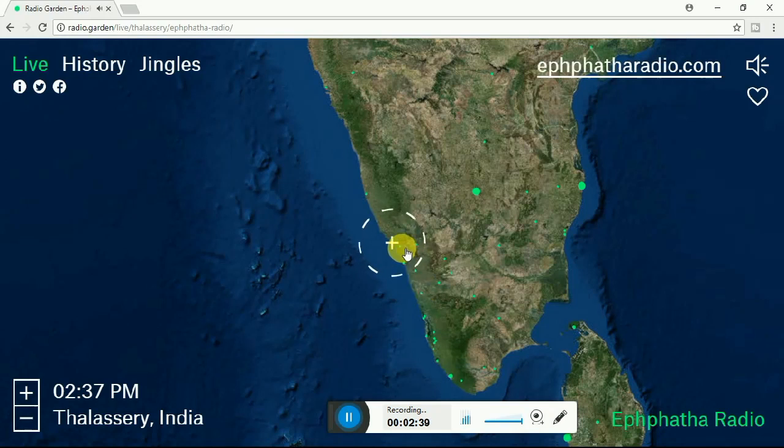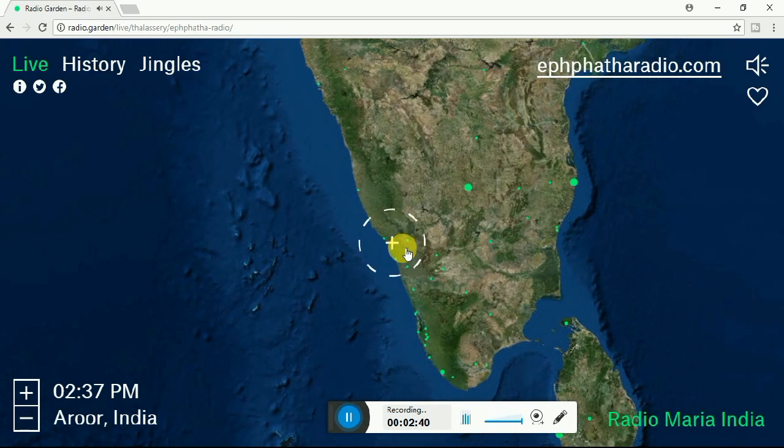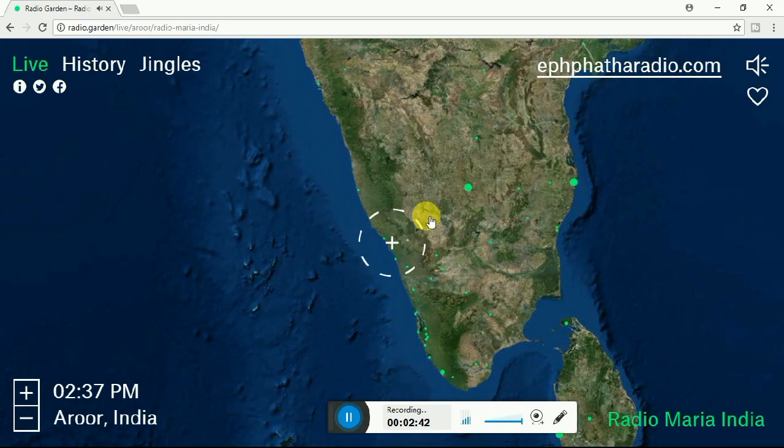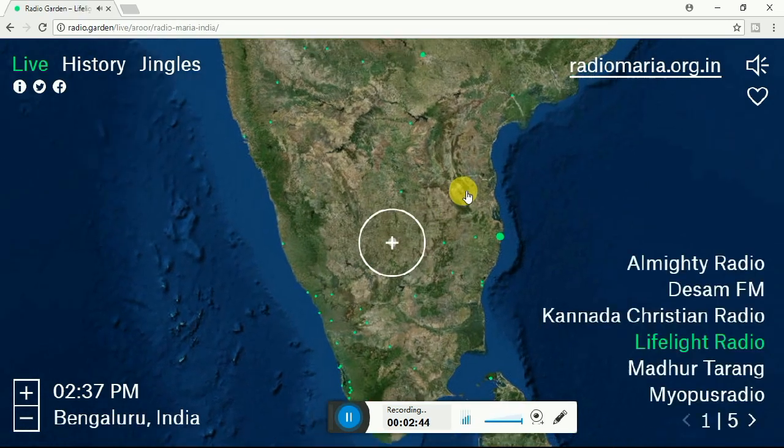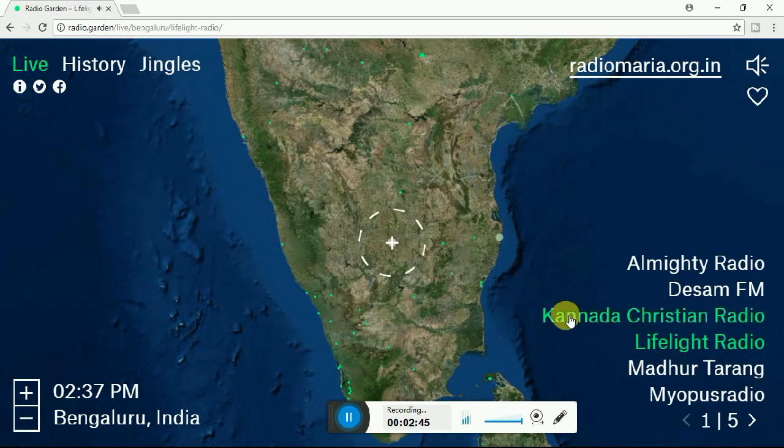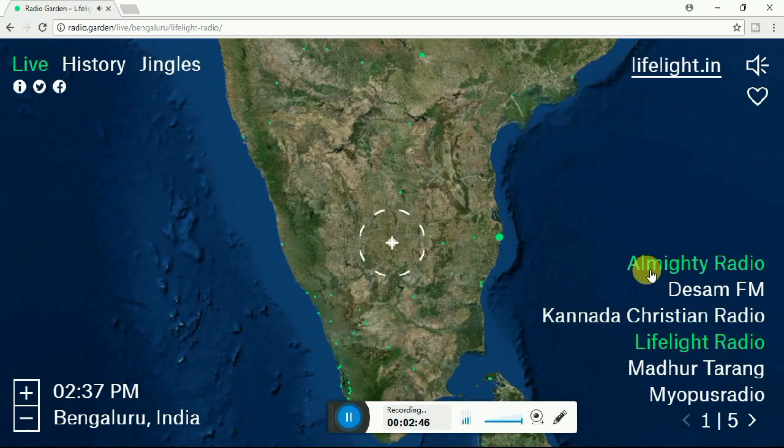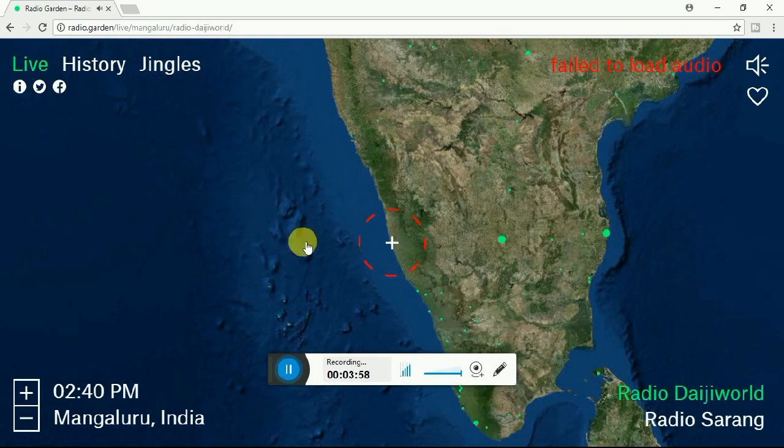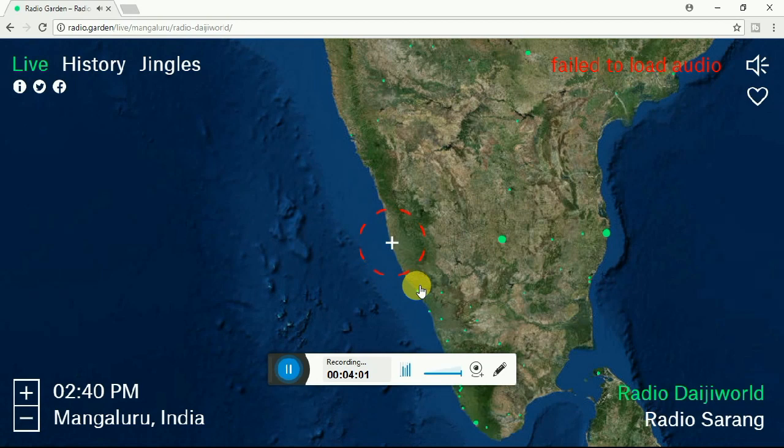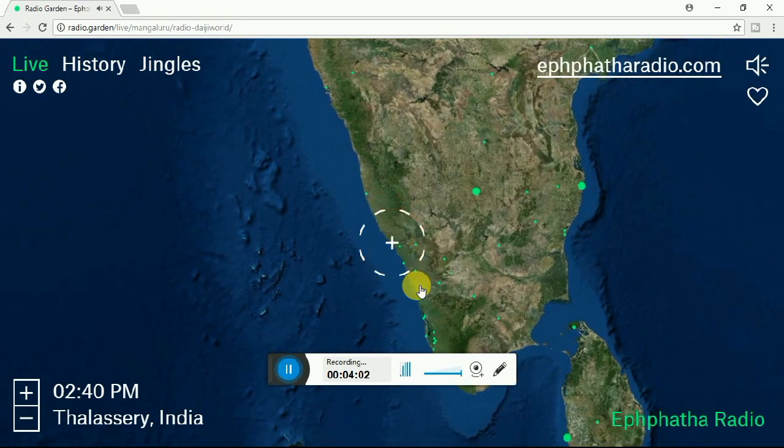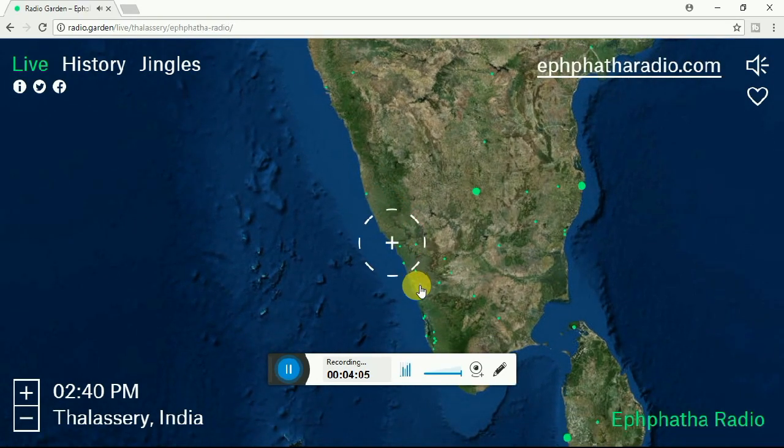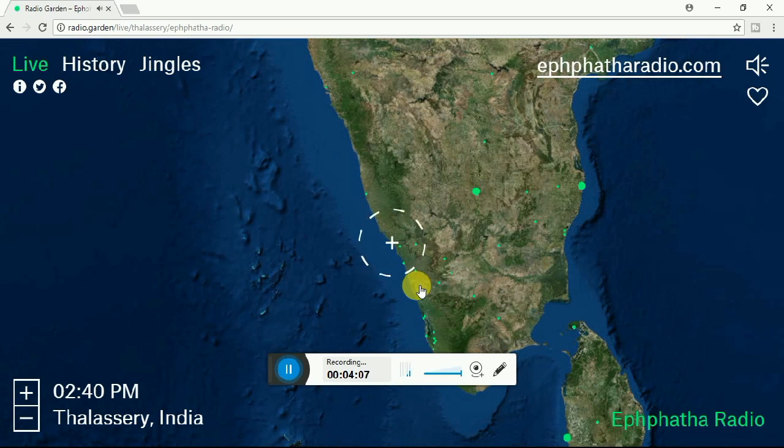So clearly, using this you can listen to channels all over the globe. It's very easy and you can rotate this globe and listen to whichever channel you want. Another advantage is no need to subscribe or pay anything.